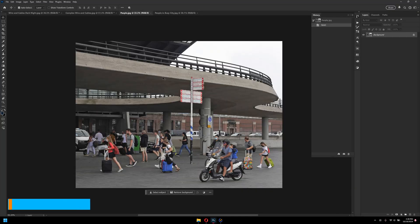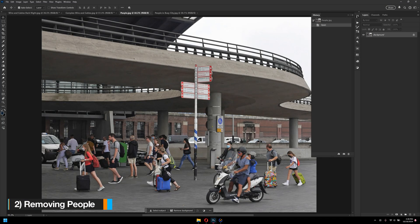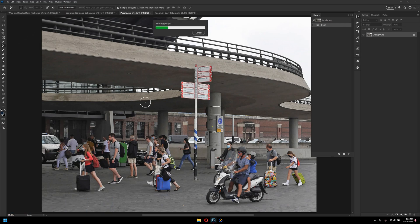Now, if you open up here this image, and then again go to remove tool, click on find distraction, and then click people. Now, wait for it to process.